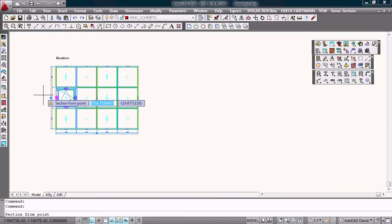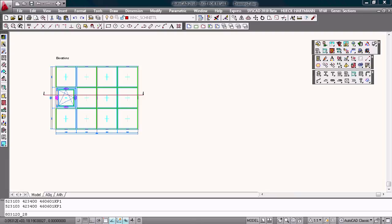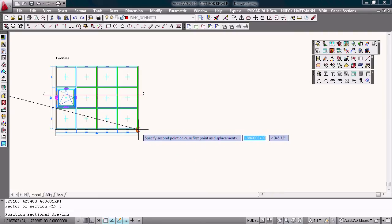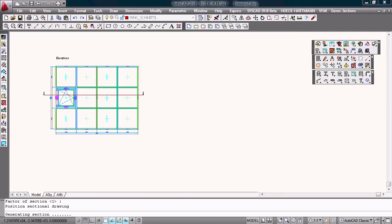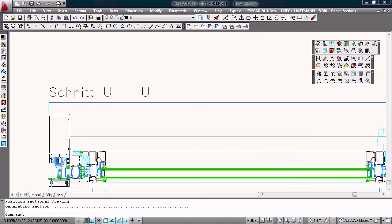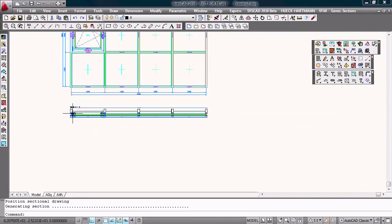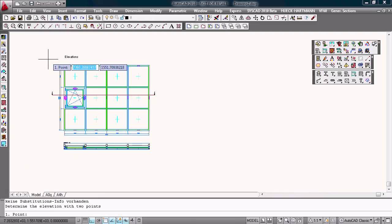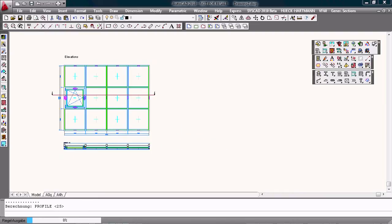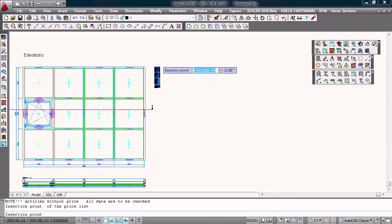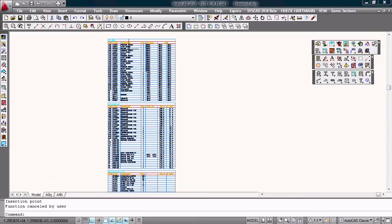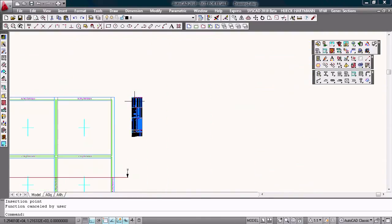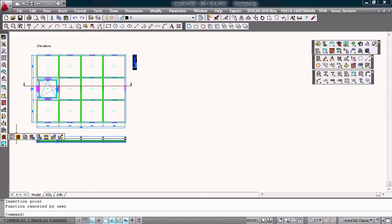Can generate the section. And generate the part list into AutoCAD or into Excel. And I can generate a bar list.